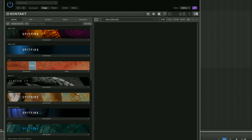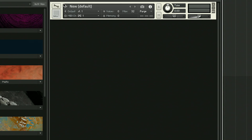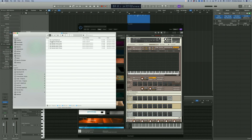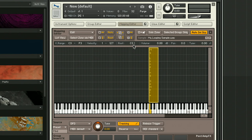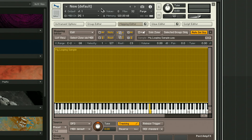Open an instance of Kontakt, double-click here to create a new instrument, and hit the spanner to go under the hood. Click on Mapping Editor and drag on your sample and make sure its root note is correct. Spread the sample across the keyboard. Now we're going to need to open the Wave Editor.